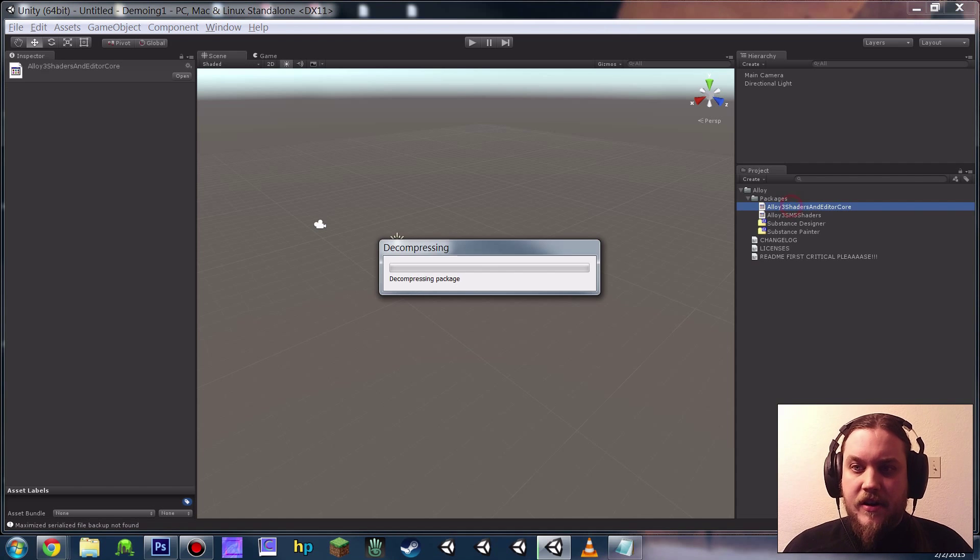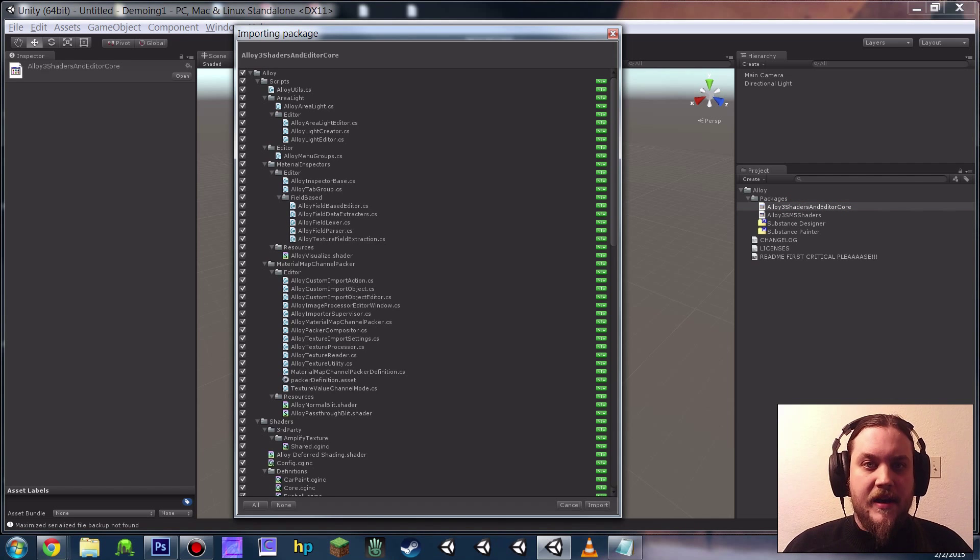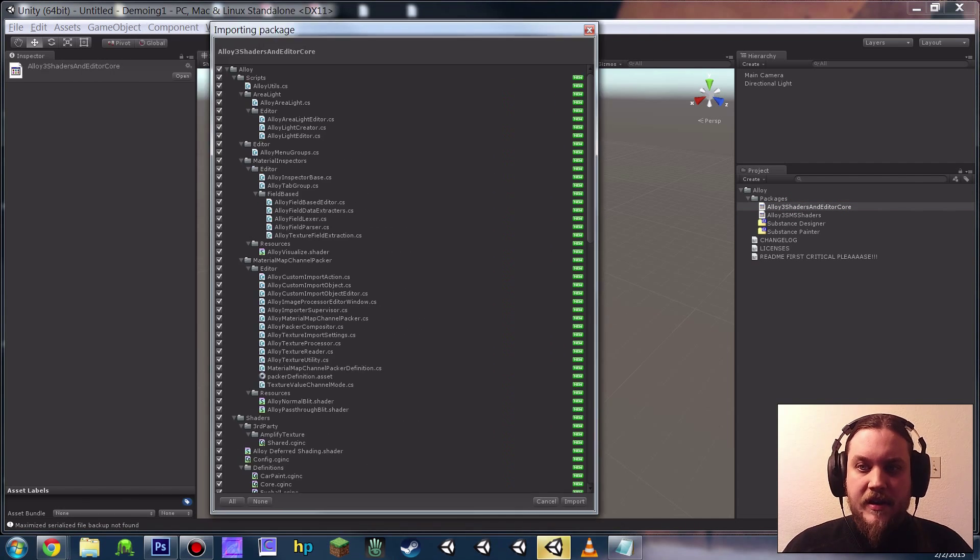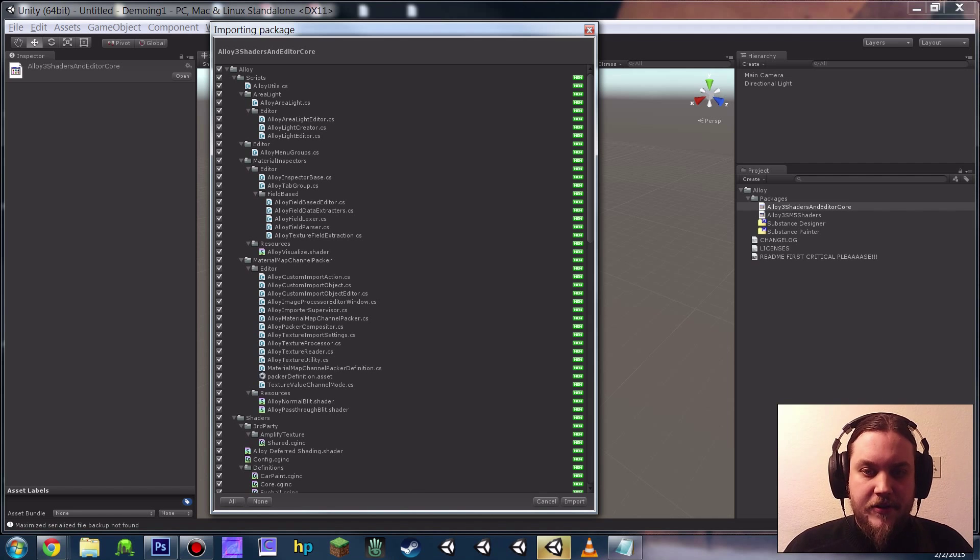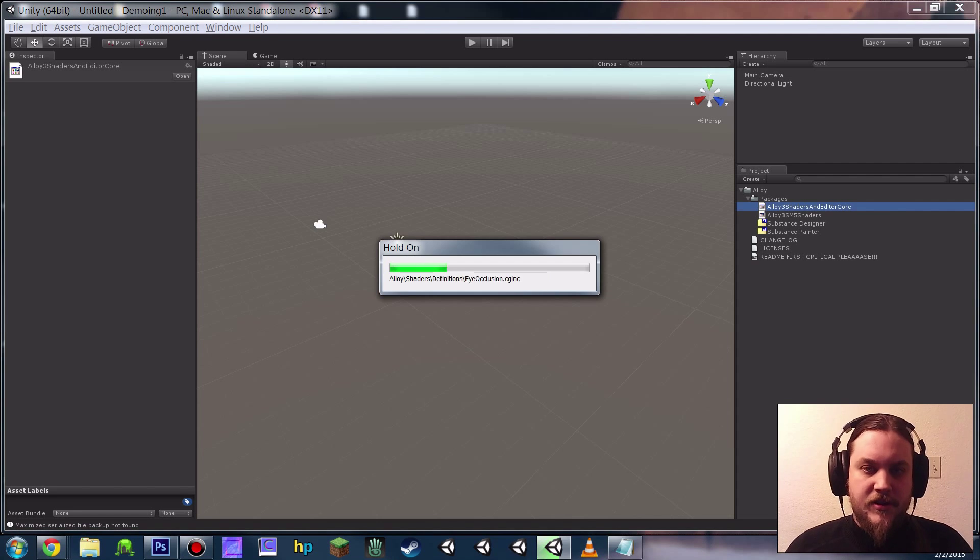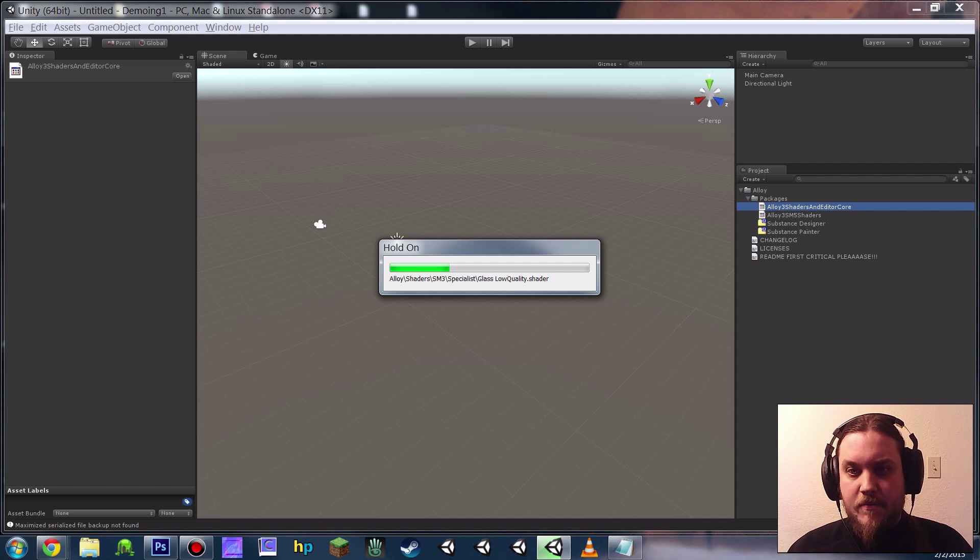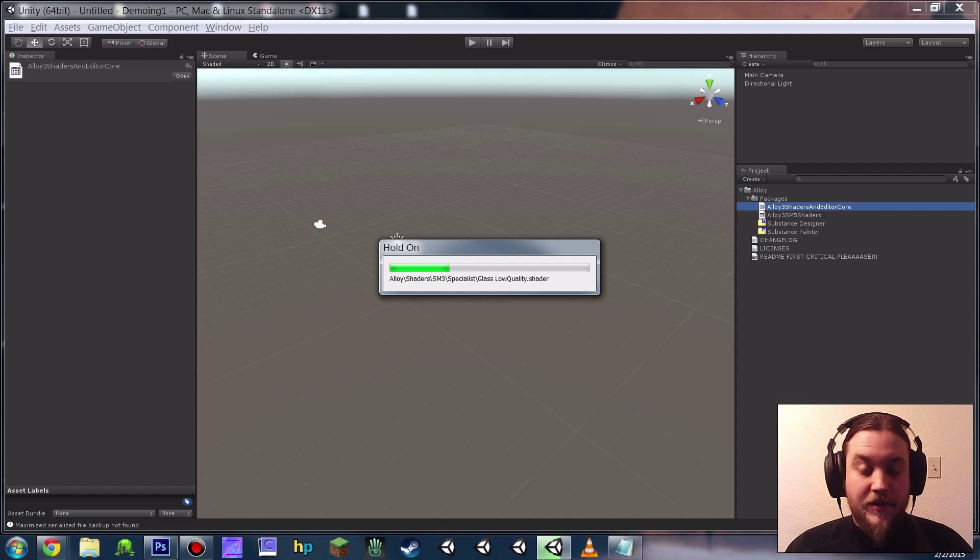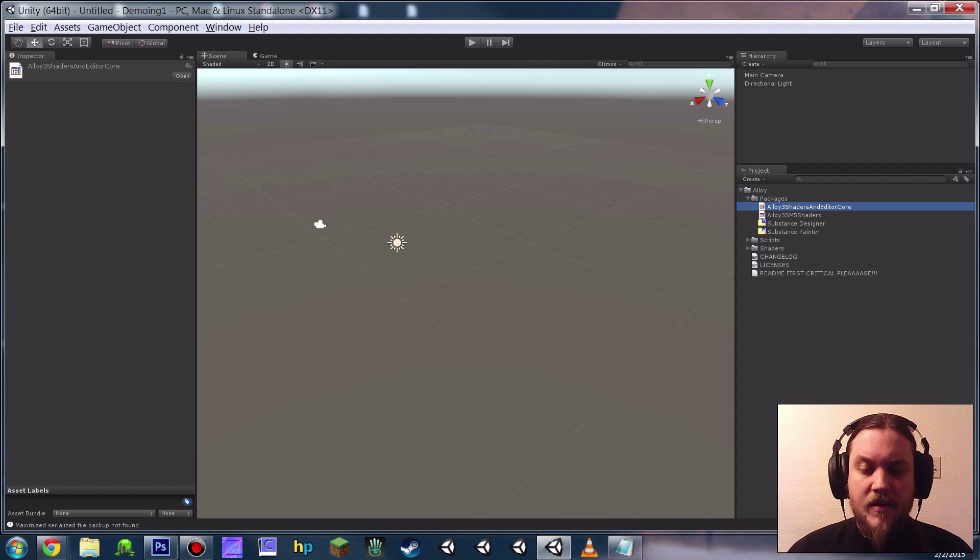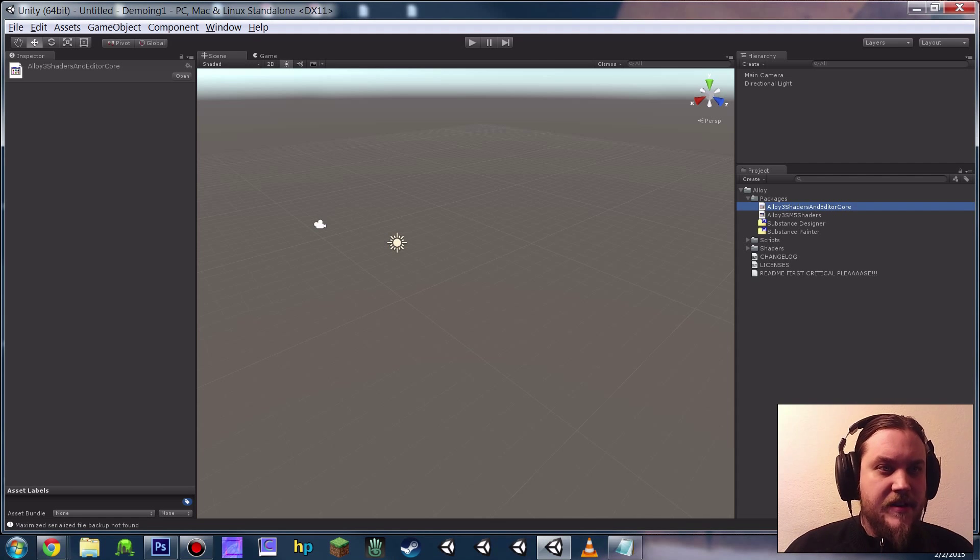So let's get started by importing the Alloy 3 shaders and editor core package. It should take a minute or two at most. I'm going to totally fast forward here while it does it. Cool, looks like it's imported.